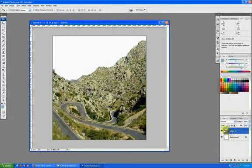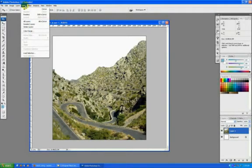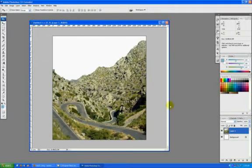So there you go. That's the quick tip of the day for the Select Color Range tool. Hope it was helpful.